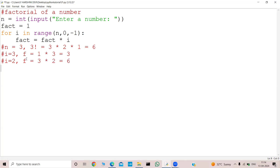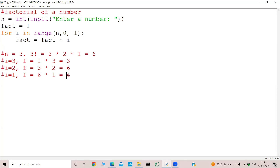In the third iteration my i will become 1, and my fact equals the recent value of fact which was 6, into 1, which is equal to 6. So if you see, the final result and the actual result are both the same. So I need to declare my fact as 1.